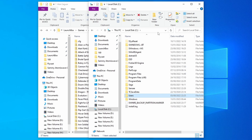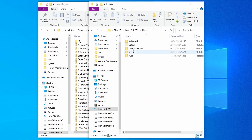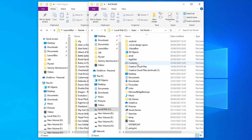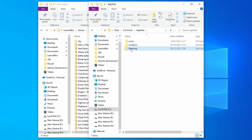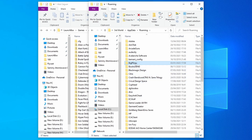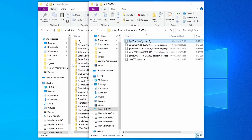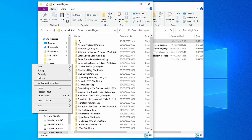Now we need to copy our main configuration file and put it in the same folder as where our games are located. The main configuration file should be in your C drive under Users, your User Name, then go into AppData, Roaming, and you should have a BigPEmu folder in there with your main configuration file. Copy that and paste it into your Games folder.